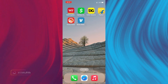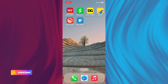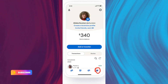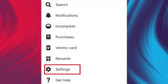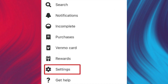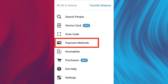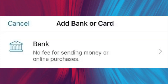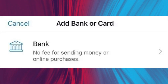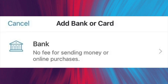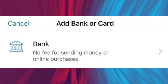Start with linking your Varo bank account to your Venmo account. Open the Venmo app and tap on the Me tab. Then go to Settings and select Payment Method. After that, click on Add Bank Account, choose the bank option, enter your Varo bank details, and complete the verification process.